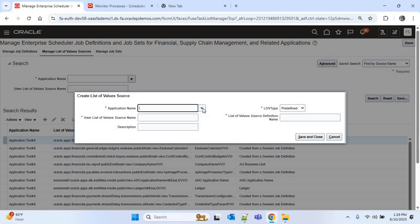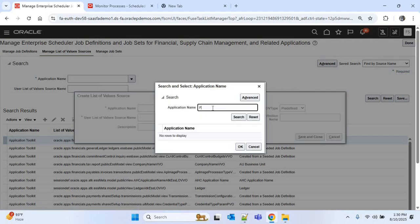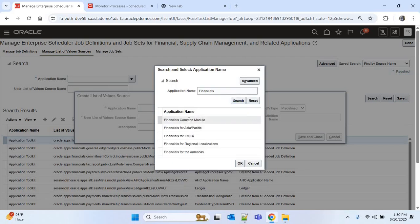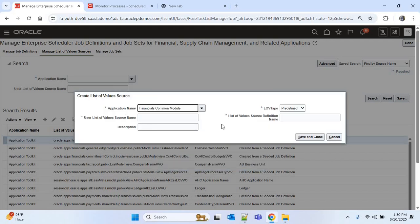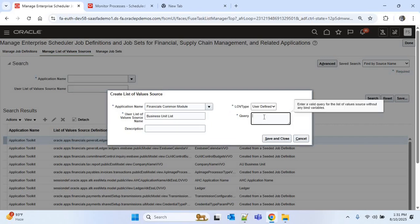I'll click the plus icon to create the list of values. First, provide an application name — I'll click the down arrow, search with 'Financials', and choose 'Financials Common Module'. Then provide the list of values name: 'Business Unit List'. For the LOV type I'll choose 'User Defined'. Then provide the query to fetch business units: SELECT name FROM hr_all_organization_units. I'll save and close.